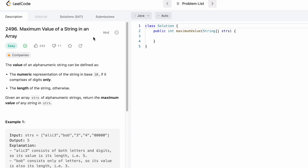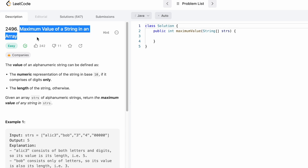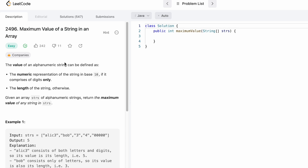Hey guys, welcome to a new video. In today's video we're going to look at a LeetCode problem called 'Maximum Value of a String in an Array.'